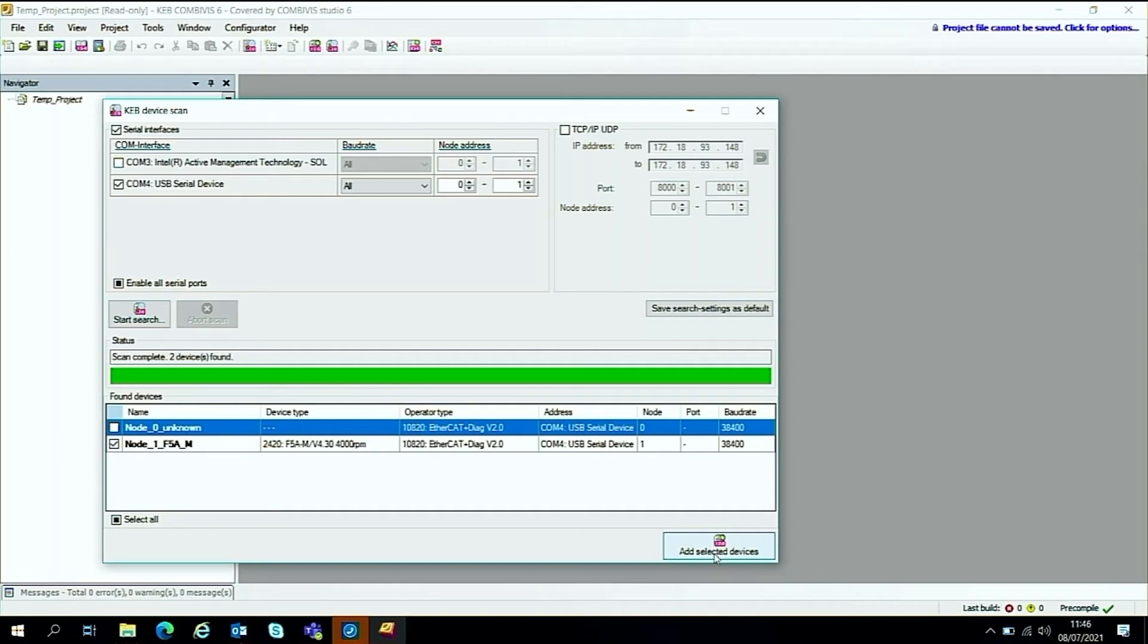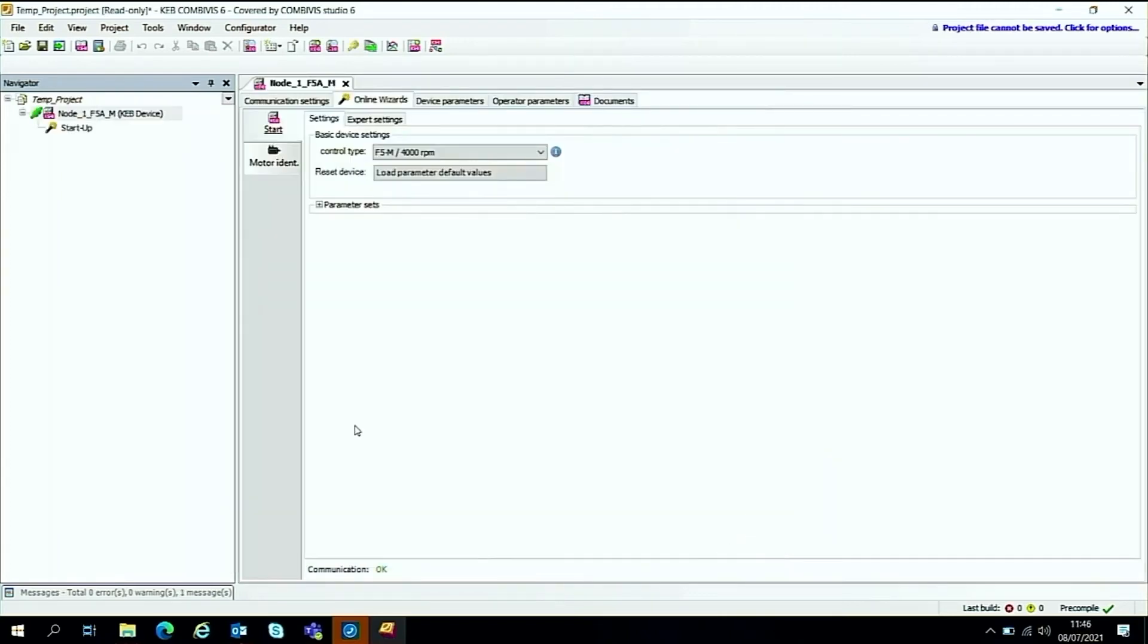We'll add the selected drive, and this window should close. As you can see, we're now connected to the F5. From here we can go to the device parameters.